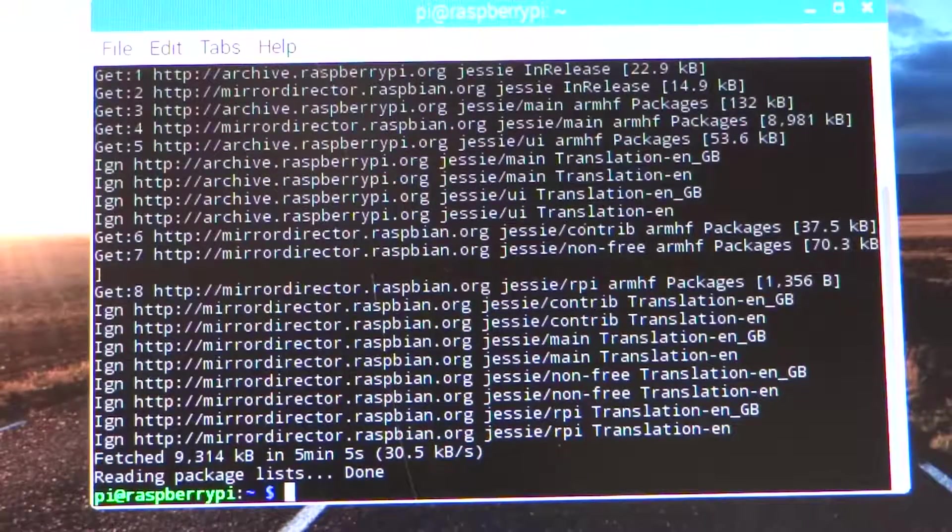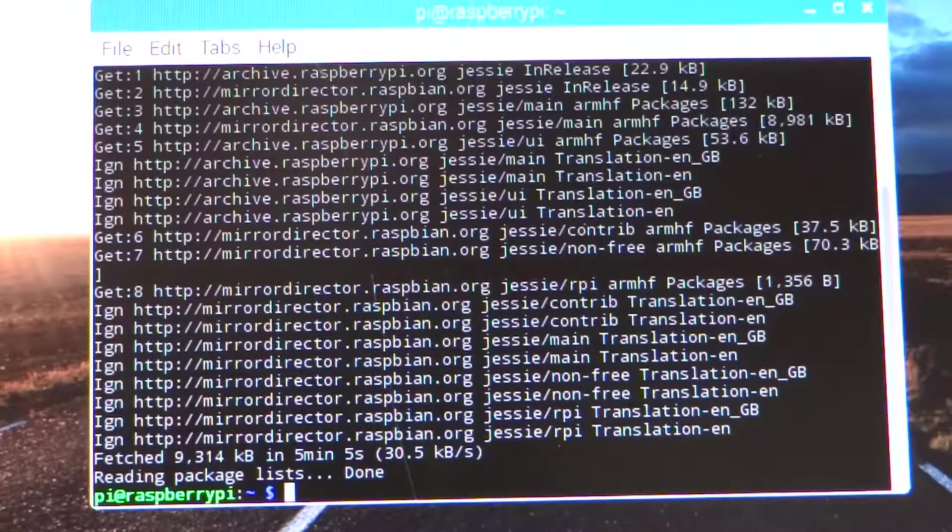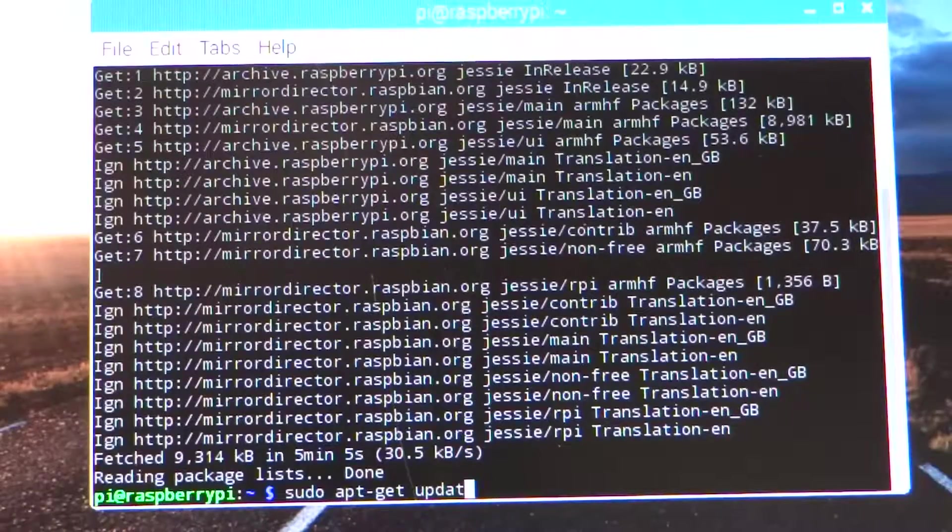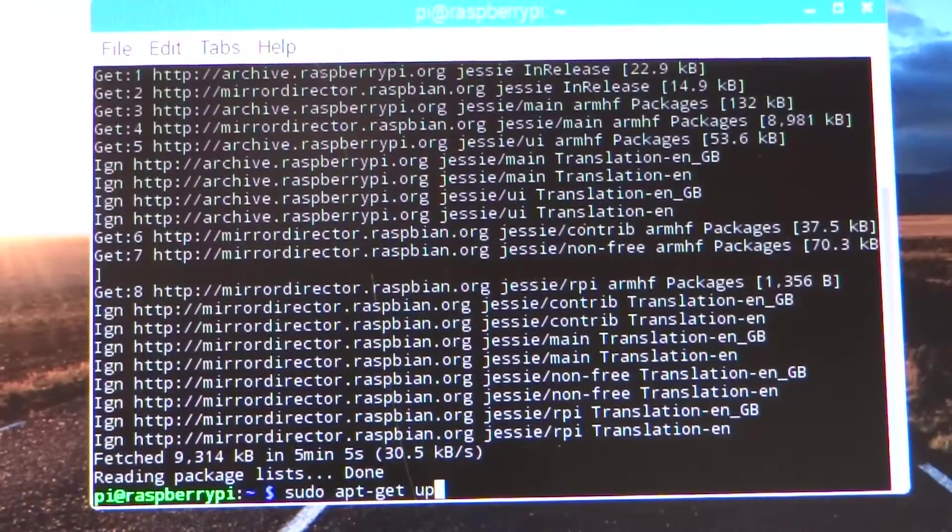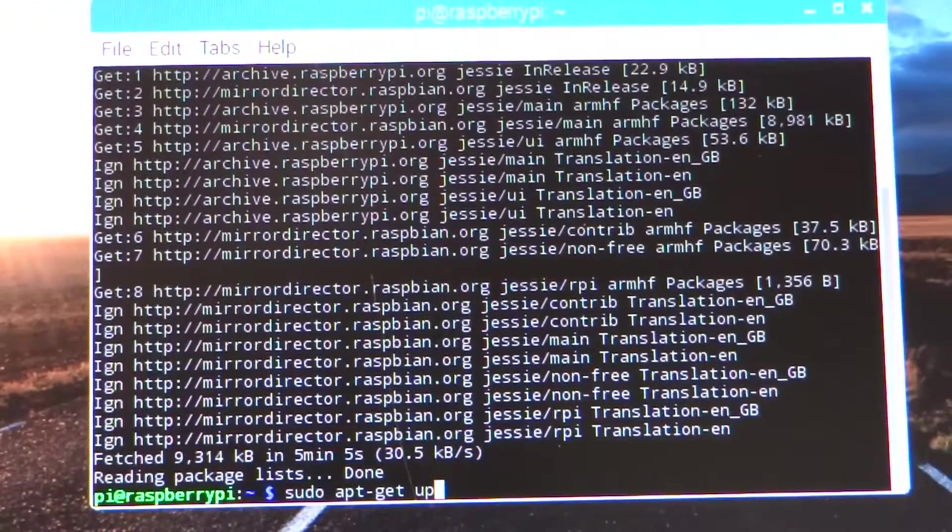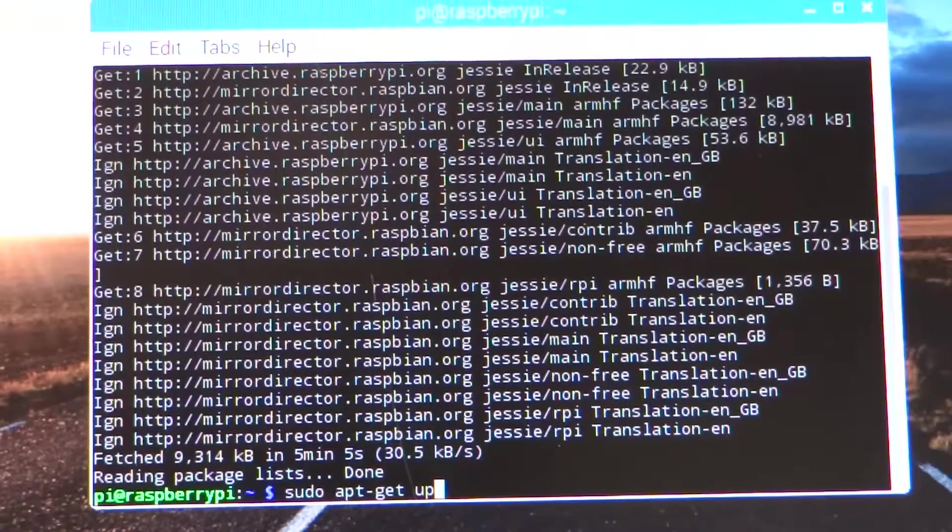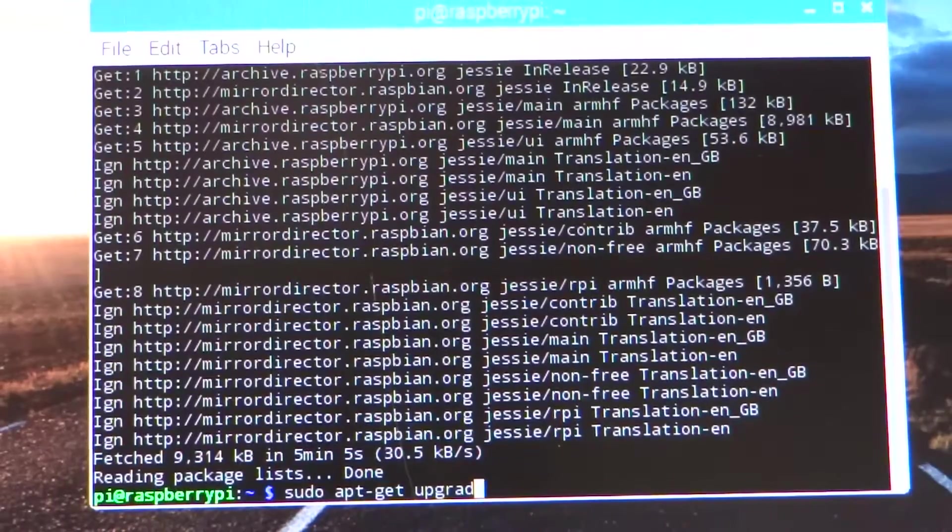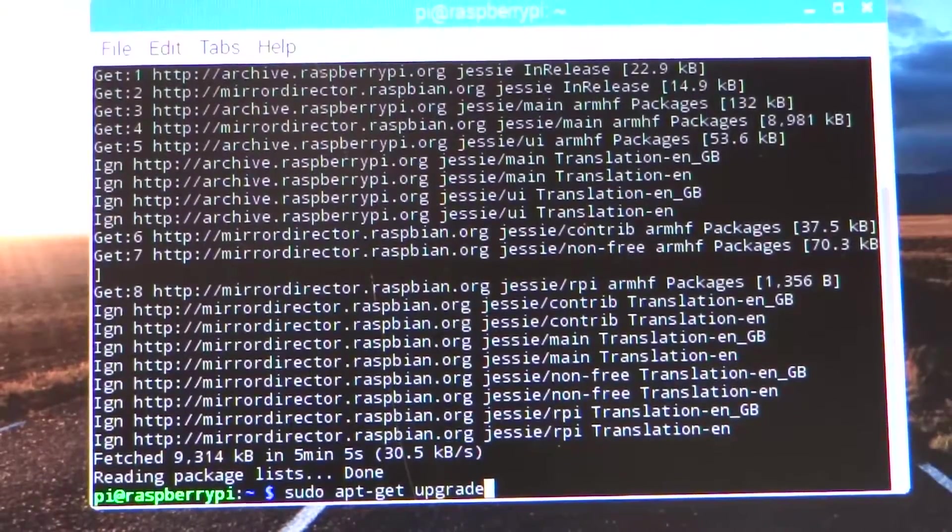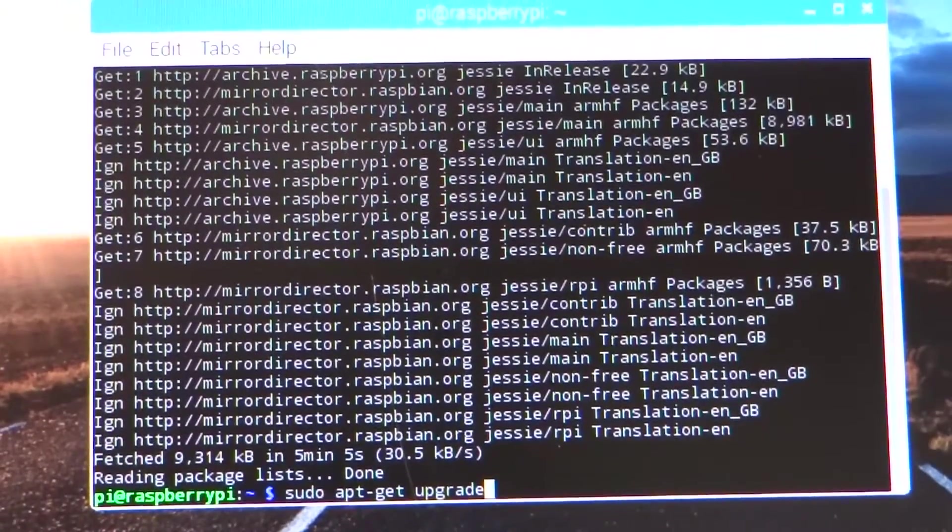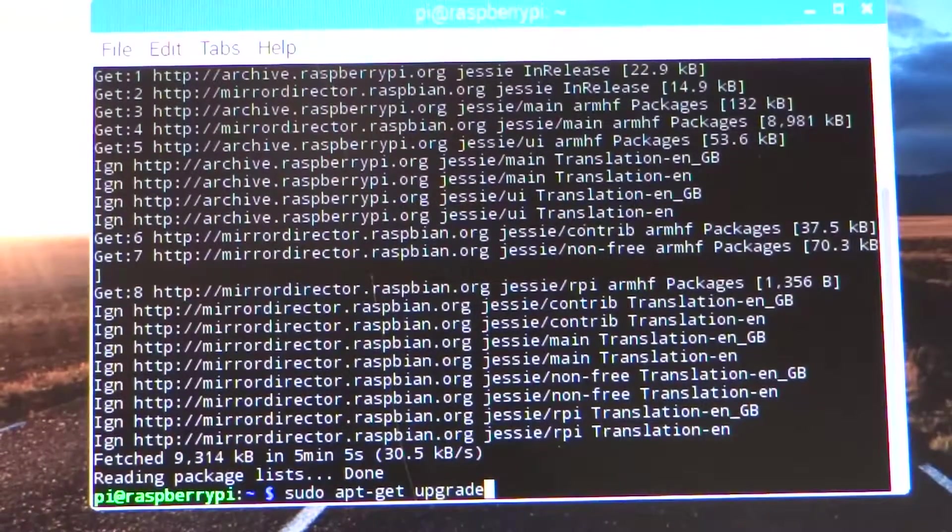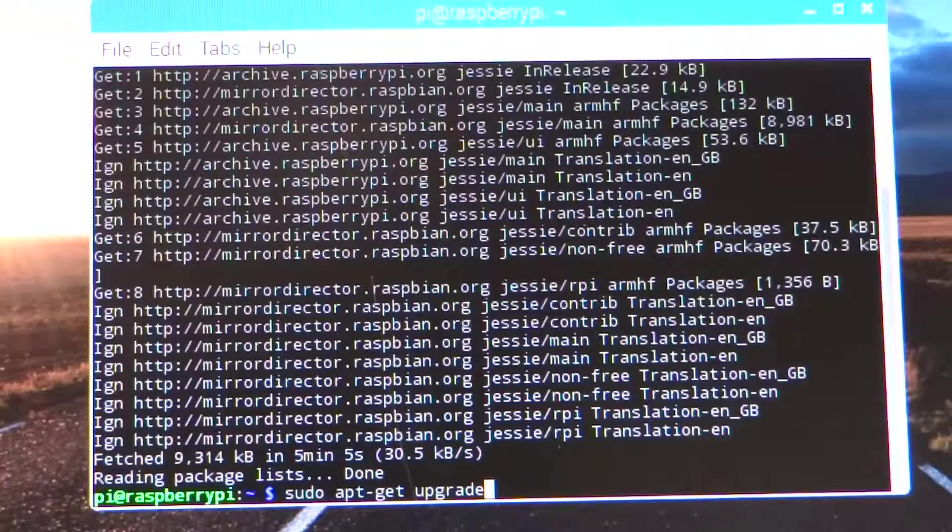Next step is to do an upgrade. Last time I did this it took a long time, so we're going to do an upgrade, which means we're going to upgrade our operating system, not just update it.